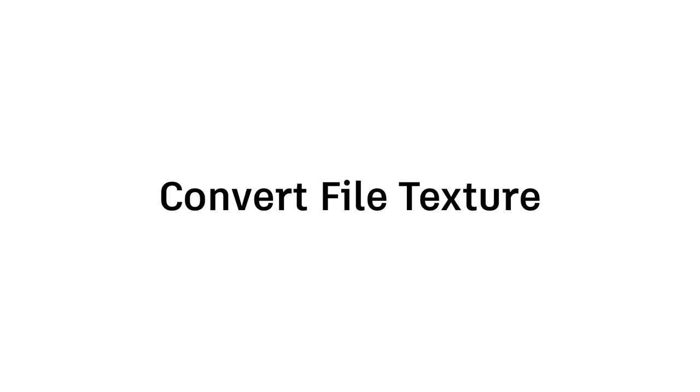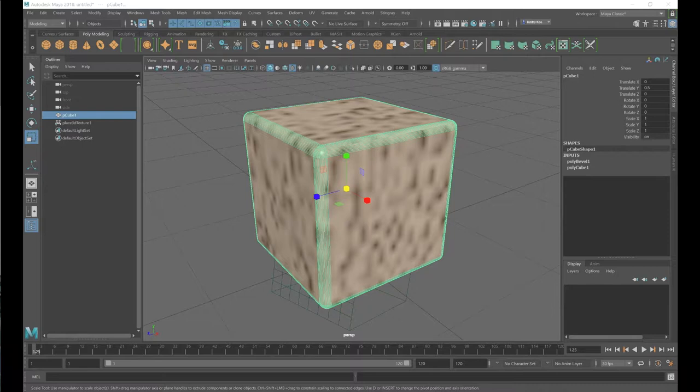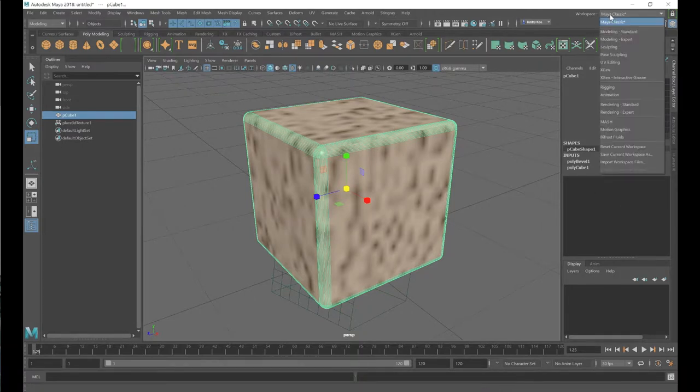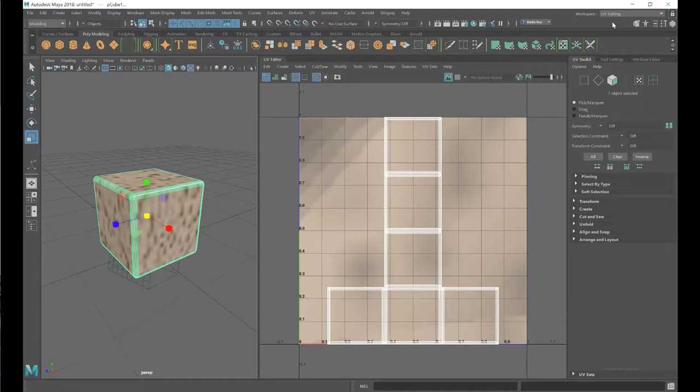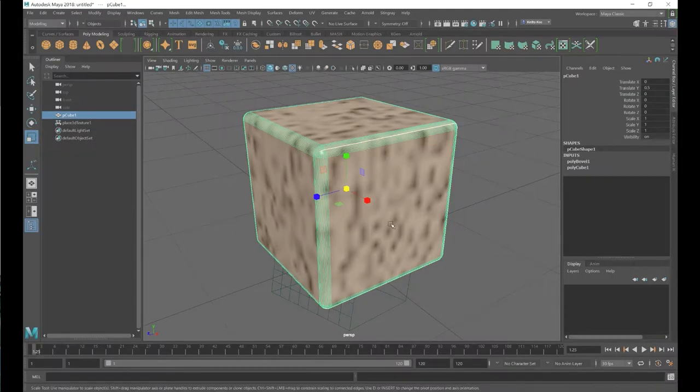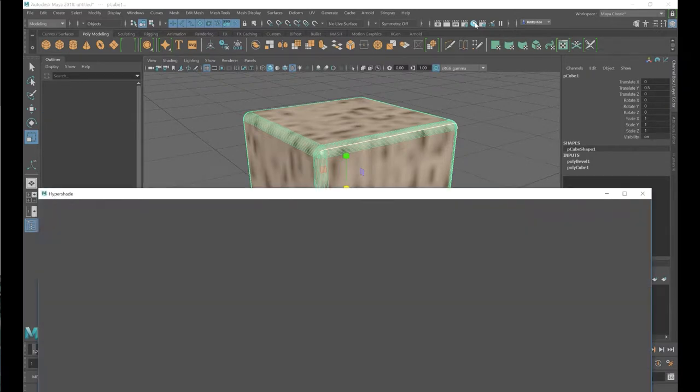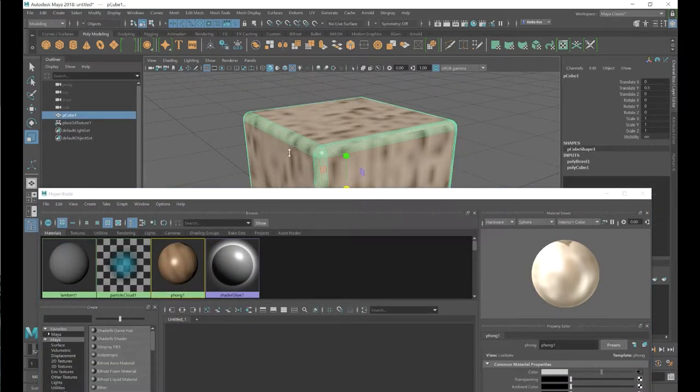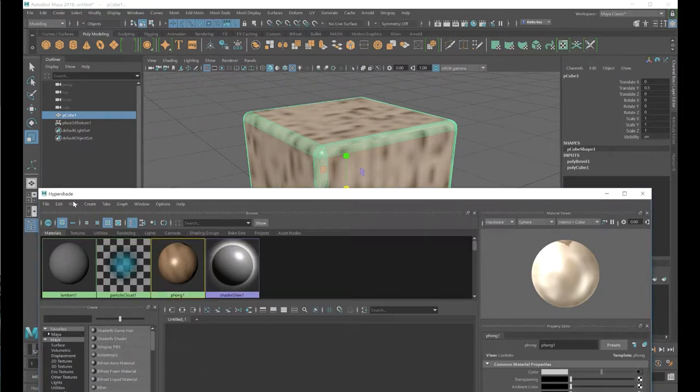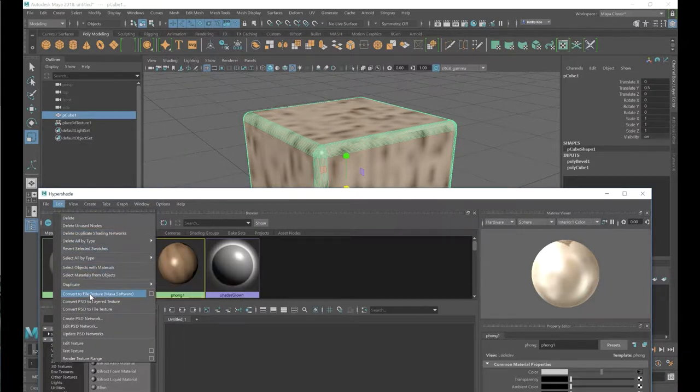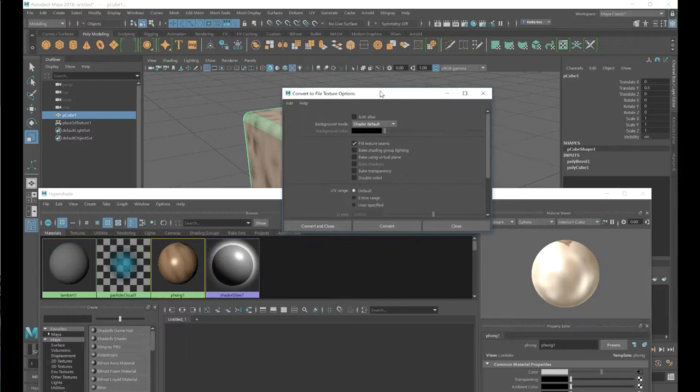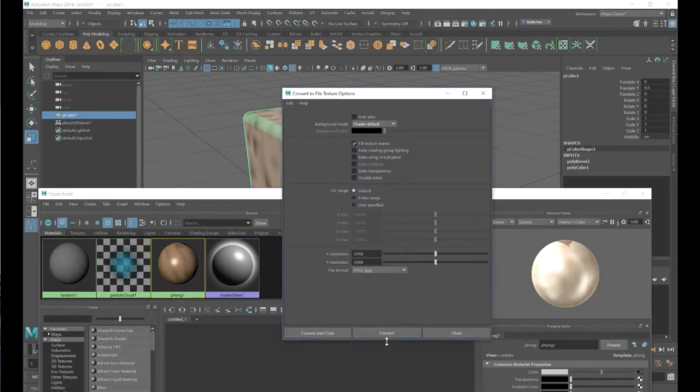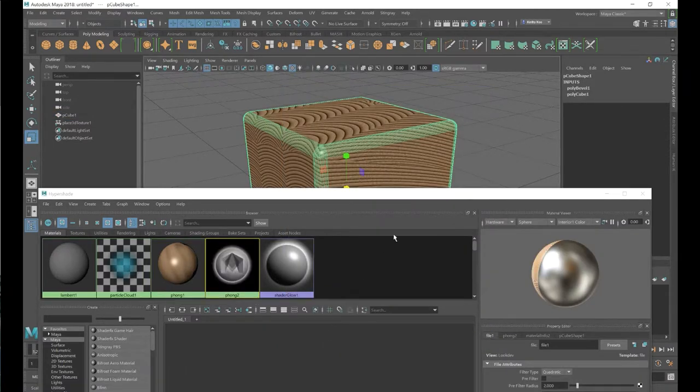So we need to convert to the file texture. As procedural texture is not supported, we need to convert to simple UV file texture. In here, we check out on the UV editor. So you got the UV mapping there. Go back to the hyper shader. Select your shader and model. And go to the hyper shader menu edit. Convert to file texture. Turn on the option box. You need to check out the texture size with the resolutions. And also what you want to bake. And also the anti-alias option. Just press the convert and close. It's done.